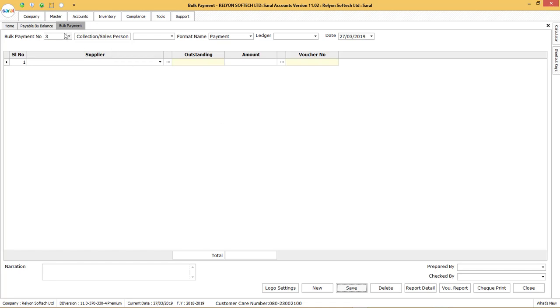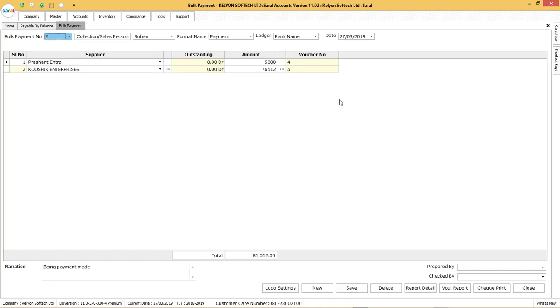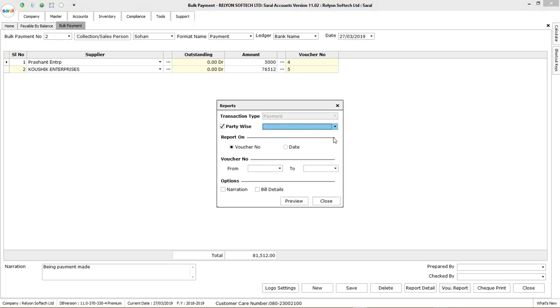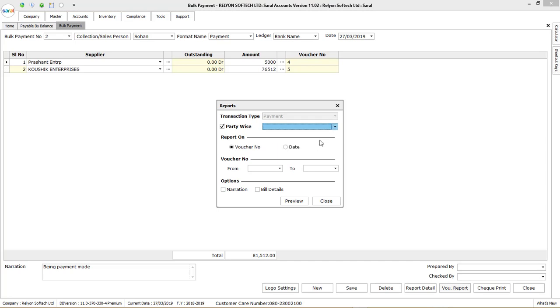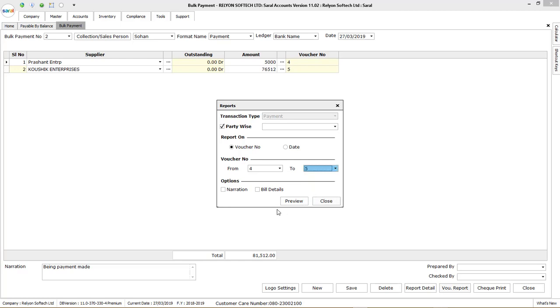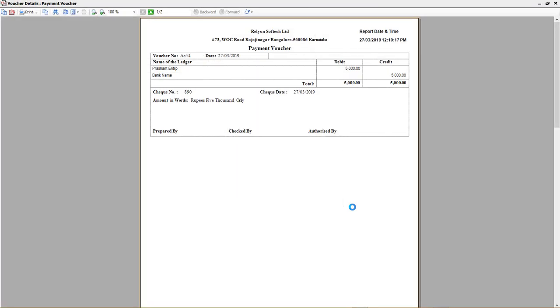To view back the voucher, click on bulk payment number and select the voucher, where the individual voucher numbers against each of the party can be viewed. To view the individual vouchers, go to voucher report and select the series of voucher under voucher number and click on preview. The individual vouchers will be displayed.